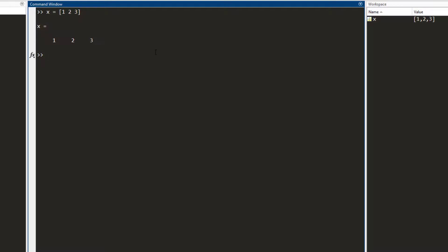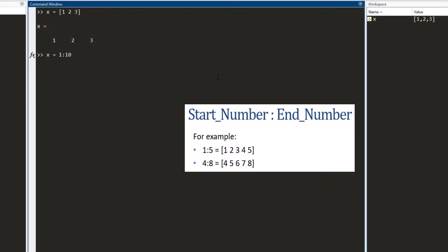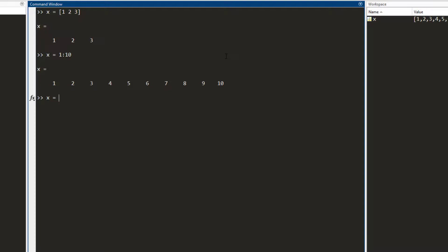Another way of defining a row matrix in MATLAB is by using the colon operator. You use it in this manner: a start number, colon, and an end number. So if I write this and press enter, I get a row matrix which starts from one and goes up to the end number, and by default the jump between the numbers is one unit. Similarly, if I write two to five, it starts from two, jumps one unit between each number and goes up to five.